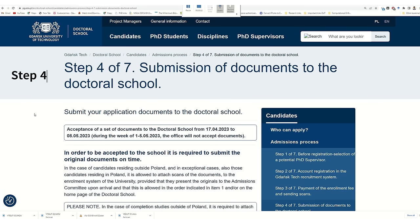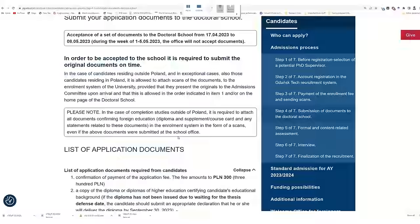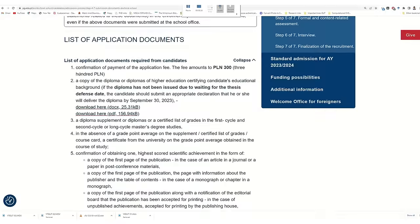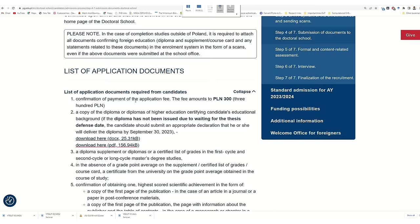Then follow step four — submission of documents to the doctorate school. You should check the list because it's very important, as most students make mistakes while submitting documents. For this doctoral system, you have to submit 10 documents. The first one is your receipt confirmation of payment fee. Then diploma certificate — if it's not ready, you can download these types of declaration files, but your diploma should be ready before the deadline, otherwise your admission will be canceled and you cannot apply for these PhD positions.